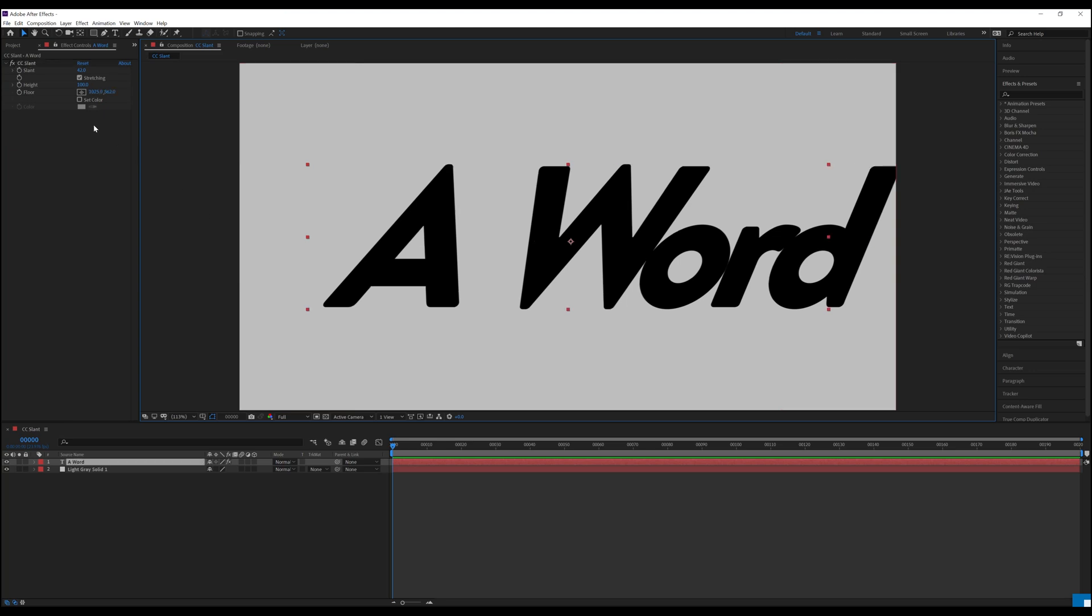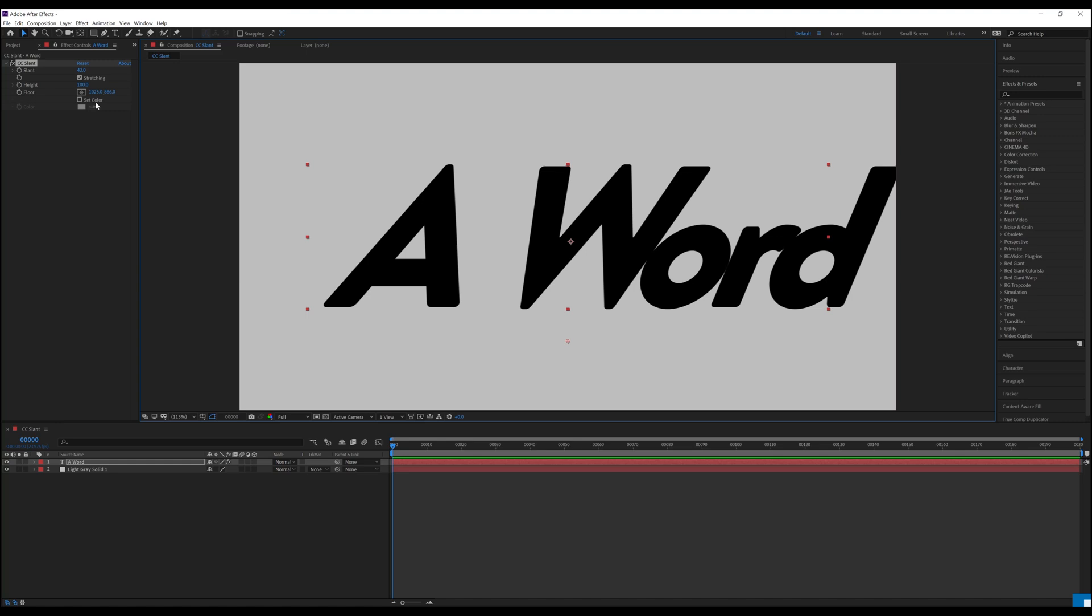Now all of this is well and good, but you may be asking, what if I want to change the color of the layer that CC Slant is being applied to? Can CC Slant do anything to help with that? Well I'm happy to say it can. You'll notice that we have a checkbox here, and below it is a grayed out section called color. This is because in order to use this section, we must first check the set color box.